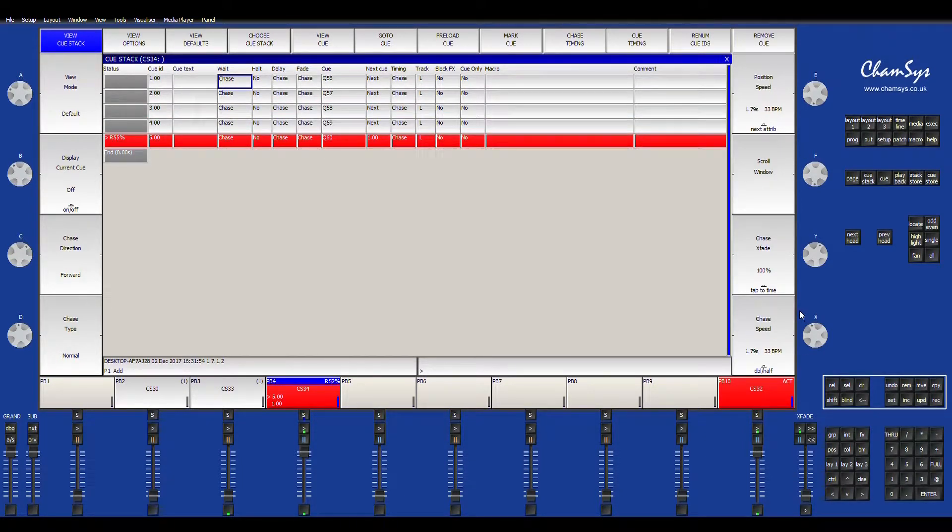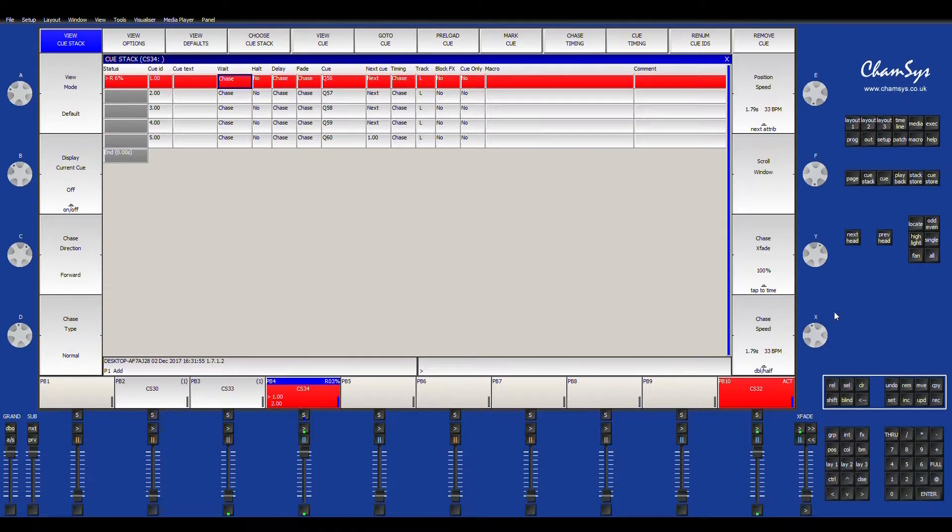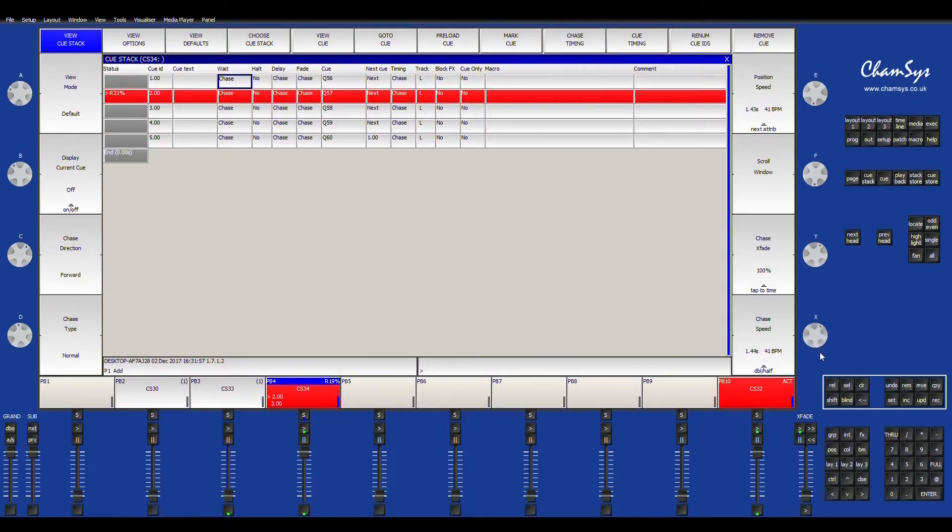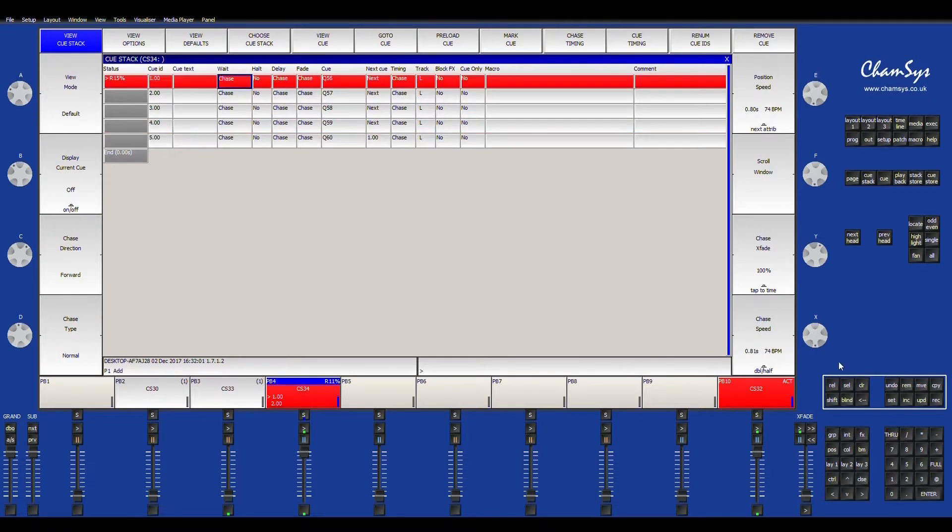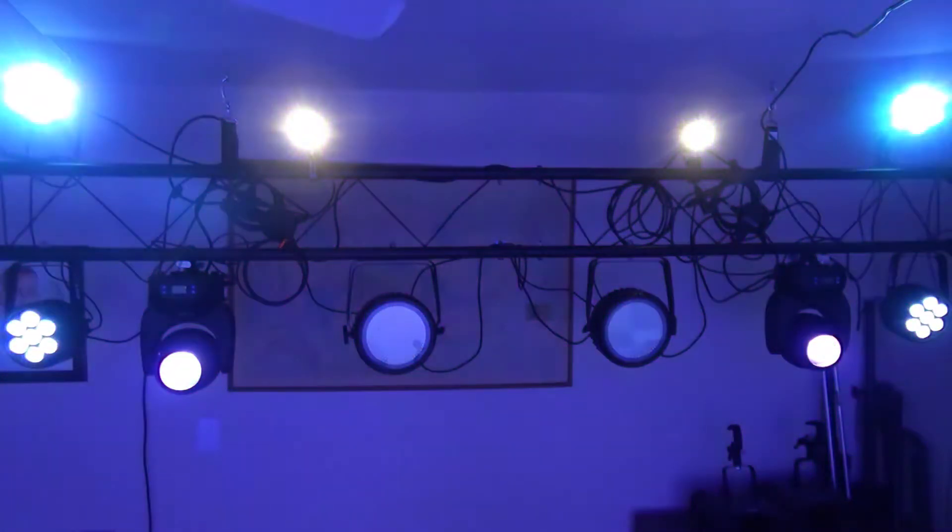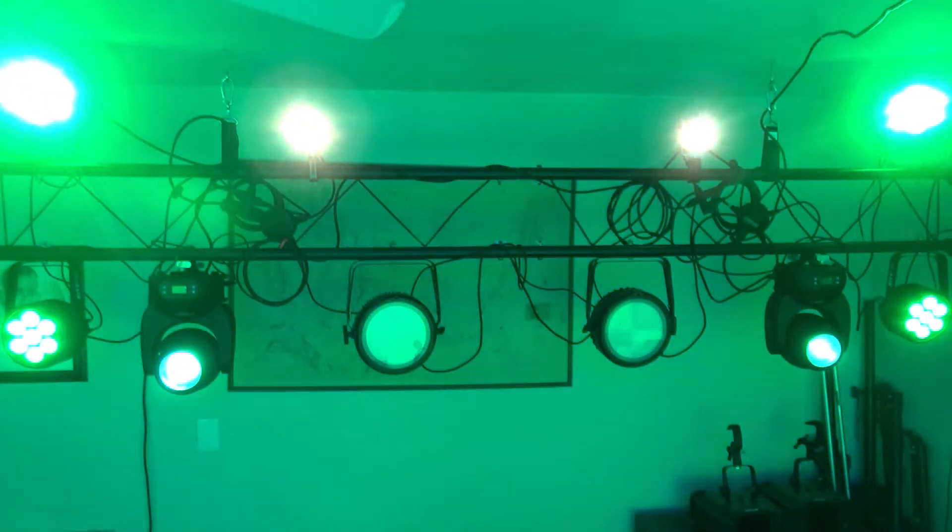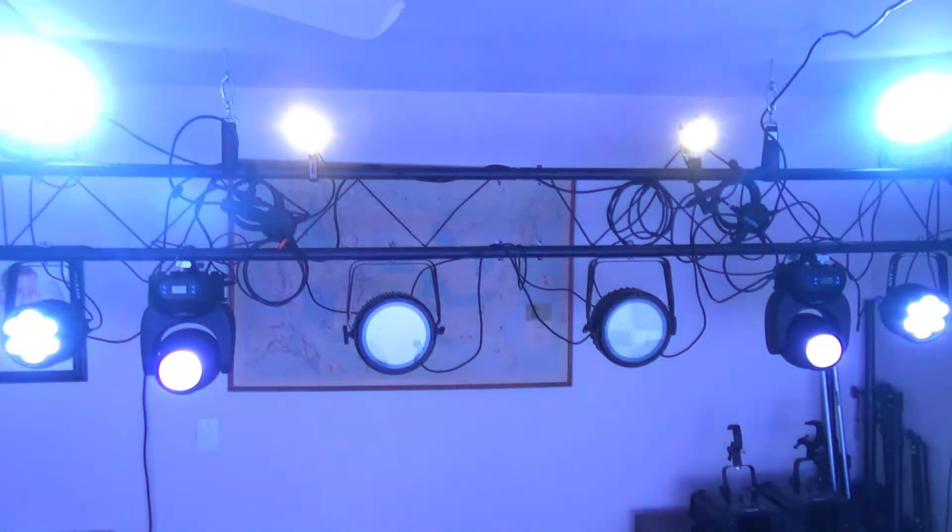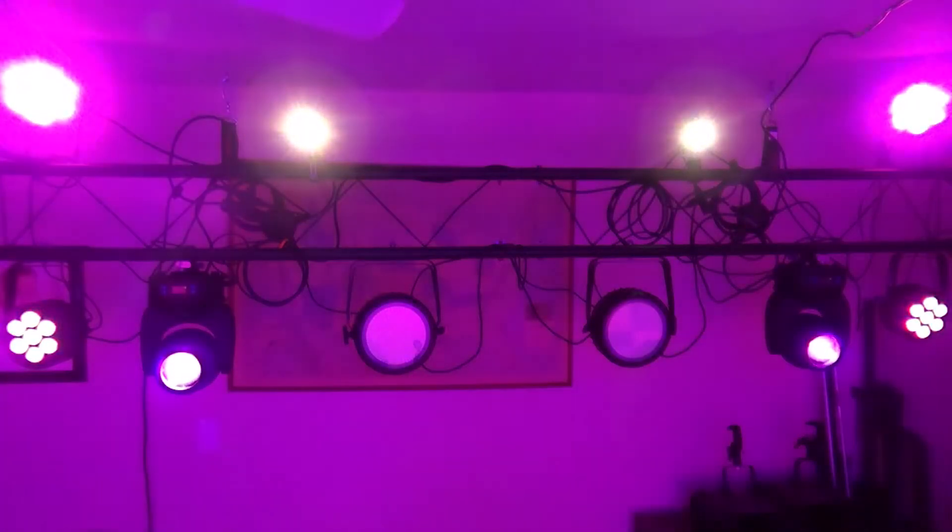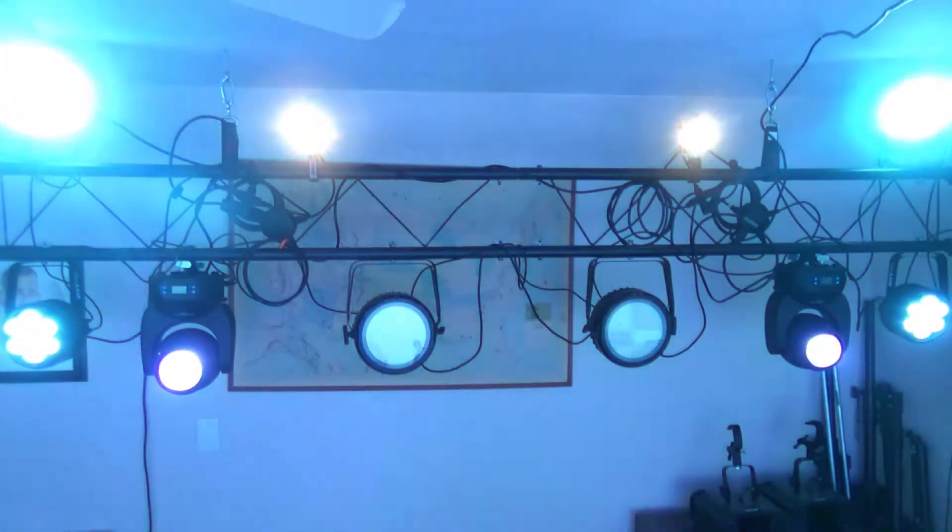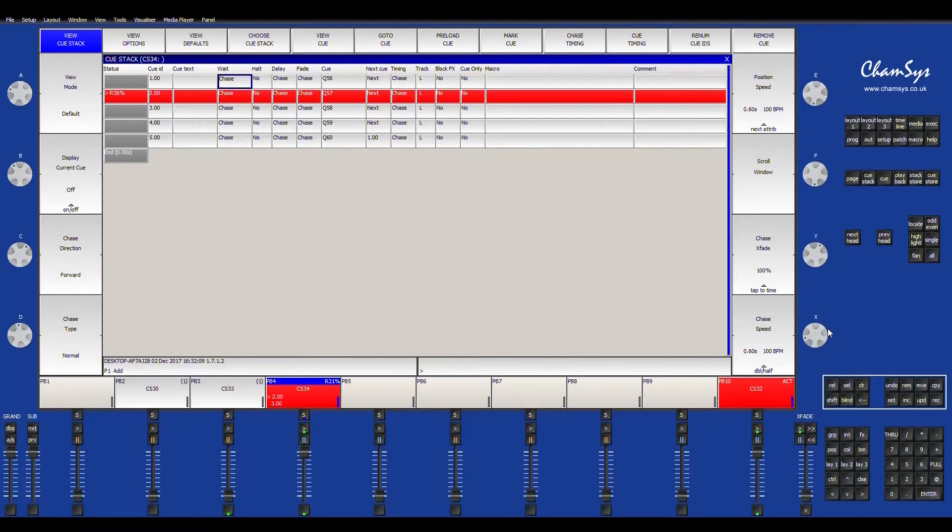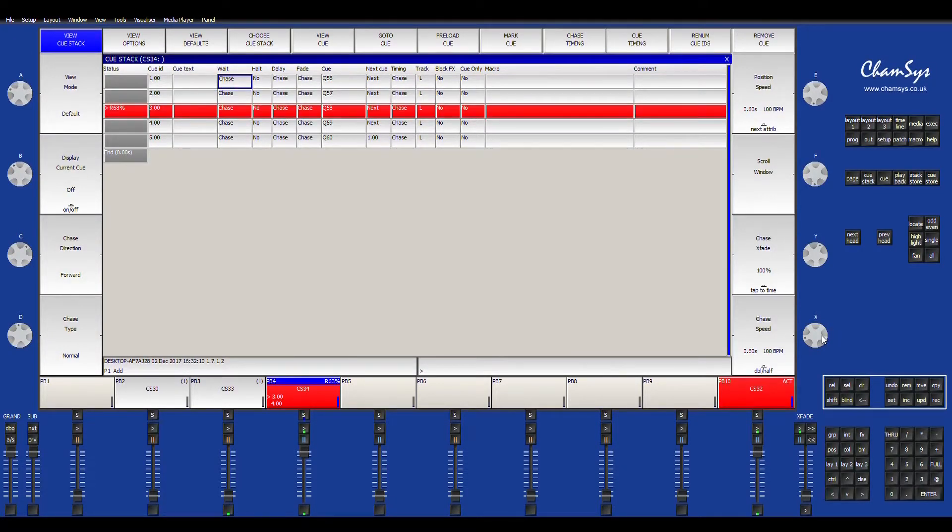So what we're going to do is, I'm going to bring your fader down, and it takes it for however you want. The lower the amount of time, the quicker it is. As you can tell, you're going a nice, quick chase.